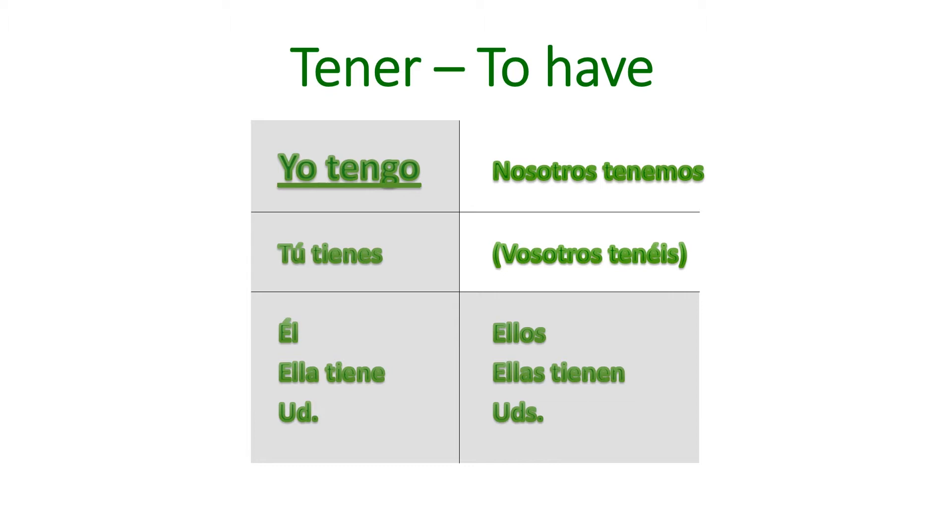Yo tengo, tú tienes, él, ella, or usted tiene, nosotros tenemos, ellos, ellas, and ustedes tienen, and in Spain, vosotros tenéis.